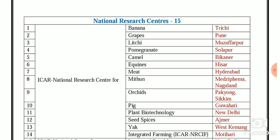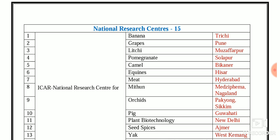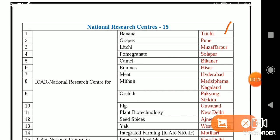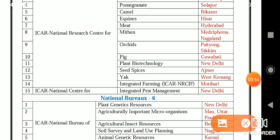The 15 National Research Centers (NRCs) under ICAR are: NRC on Banana at Trichy; NRC for Grapes at Pune; for Litchi at Muzaffarpur; for Pomegranate at Solapur; for Camel at Bikaner; for Equines at Hisar; for Meat at Hyderabad; for Mithun at Medziphema, Nagaland; for Orchids at Pakyong, Sikkim; for Pig at Guwahati; for Plant Biotechnology at New Delhi; for Seed Spices at Ajmer; for Yak at West Kameng; NRC for Integrated Farming (NRCIF) at Motihari; and ICAR National Centre for Integrated Pest Management at New Delhi.